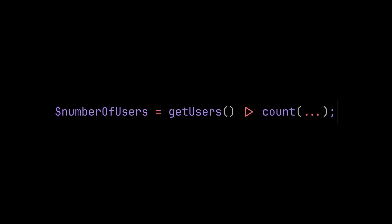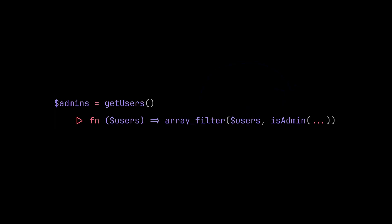The pipeline operator passes the value on the left as the first and only argument to the callable on the right. It looks the sleekest when you're working with single argument functions, but for more complex calls, you can use arrow functions.